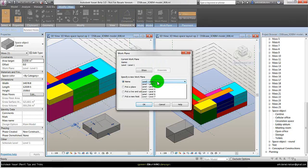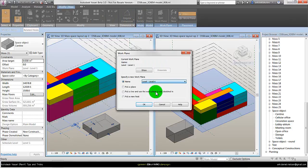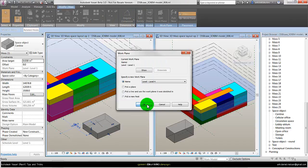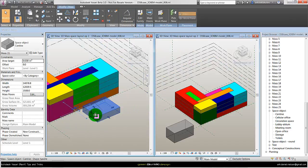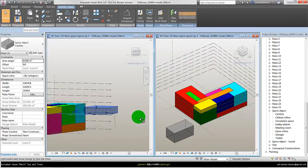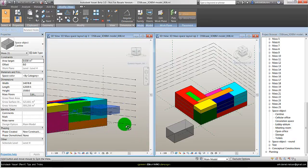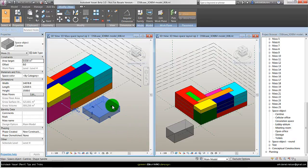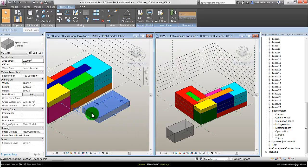And change the level it is hosted to. So instead of level one it could be level four. And okay. And then it will move up to level four as we can see here. And then up here I of course can change the dimension of the mass family.